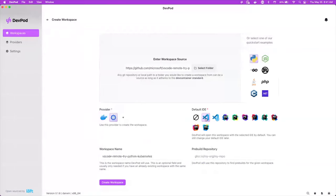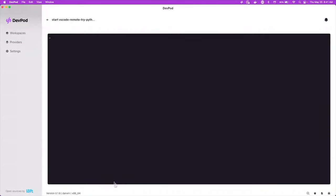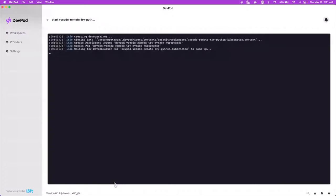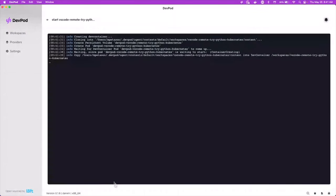So we'll do Python. We'll pick a provider of Kubernetes. We'll use VS Code as our default IDE, and then we'll create a workspace. And what this is going to do is it's actually run it in my Kubernetes instance that's down in my basement. And then this is just going to run in a pod and it's going to have a container created for it.